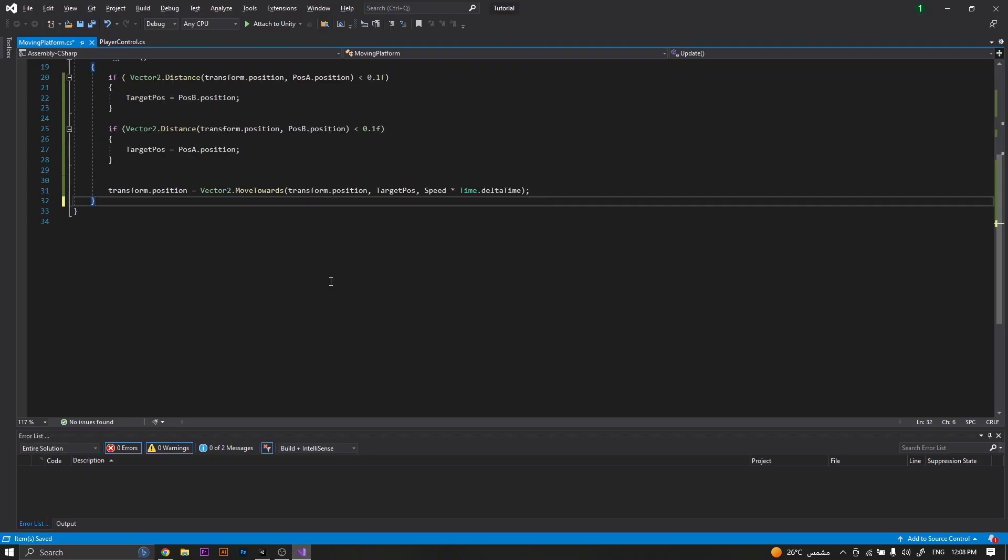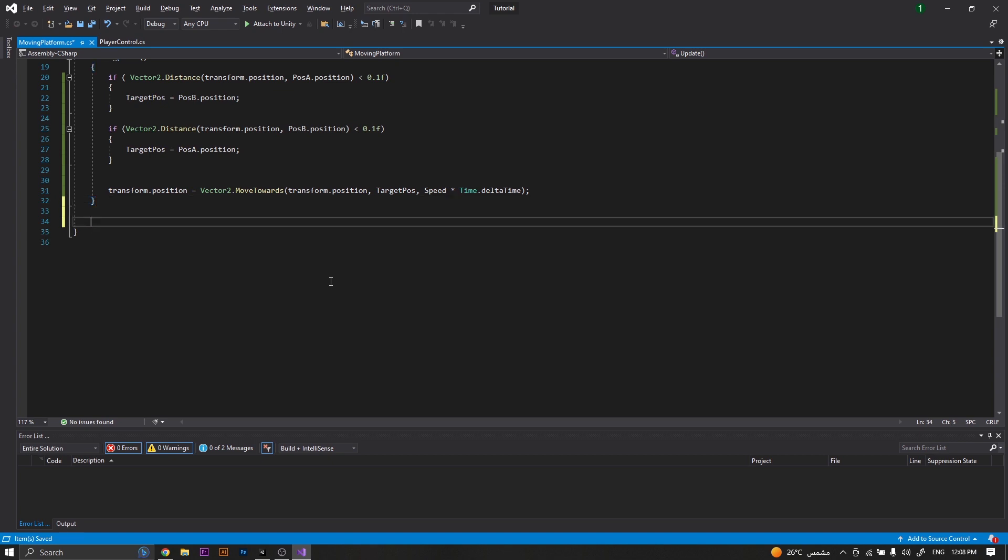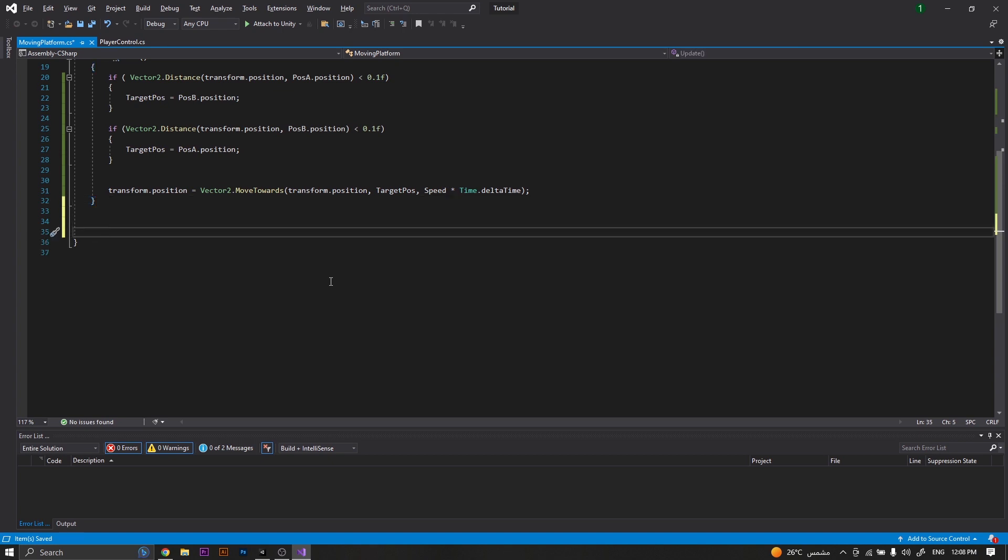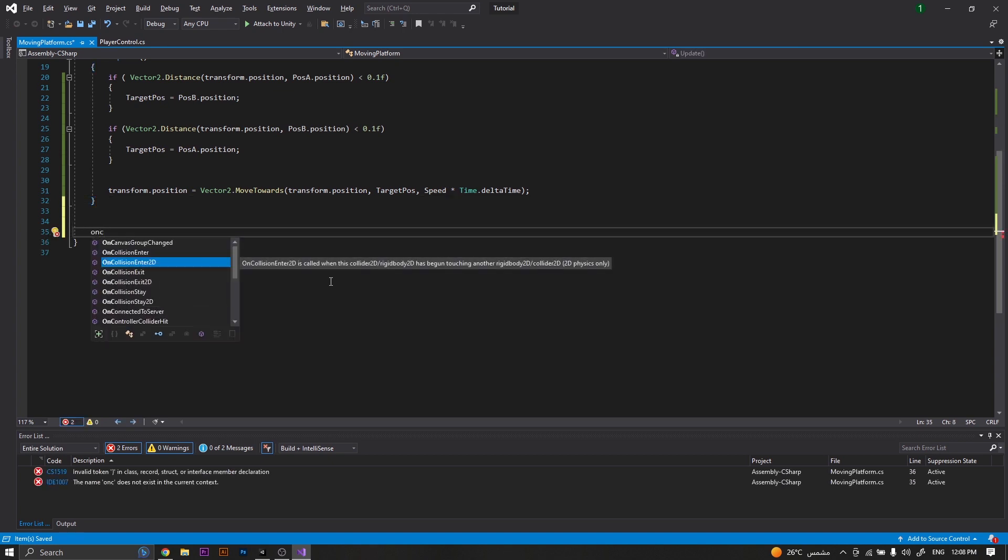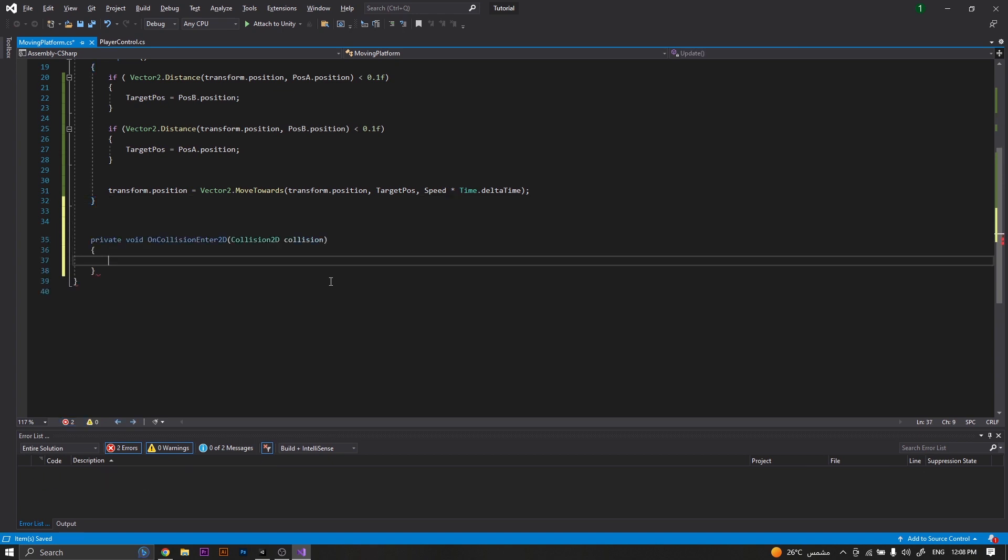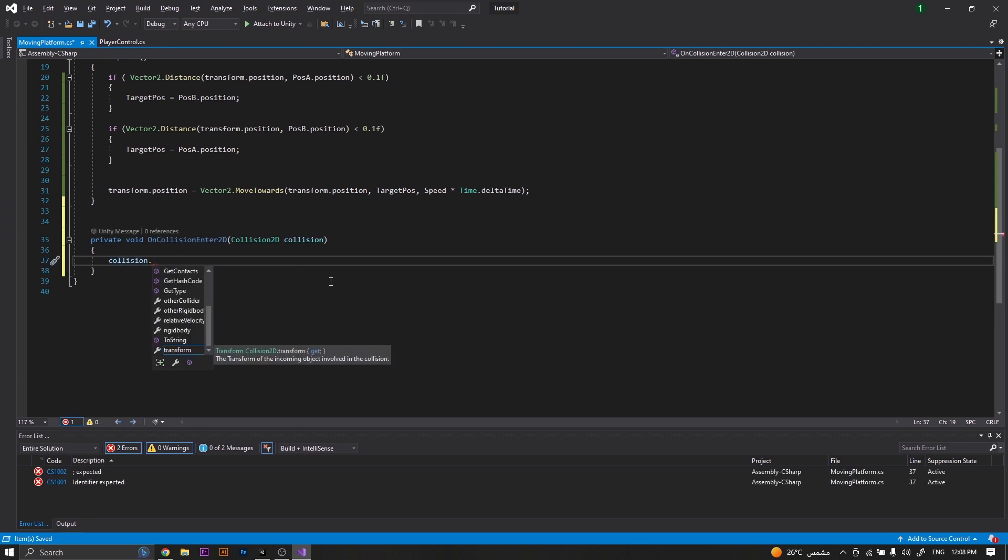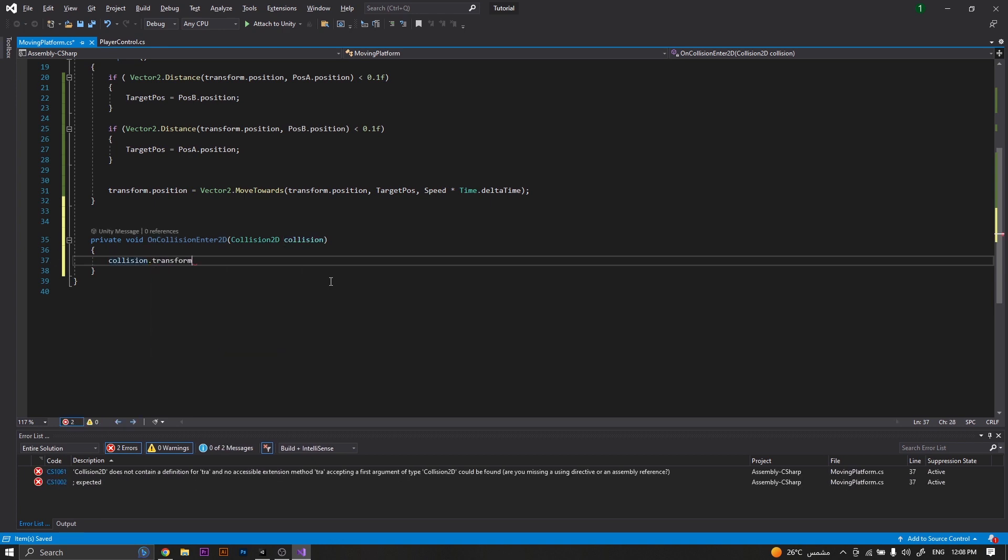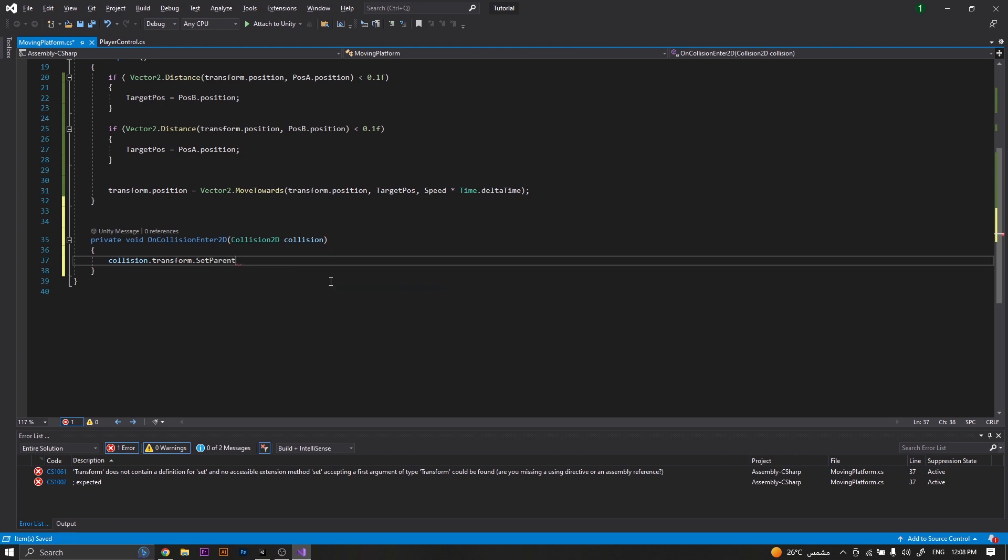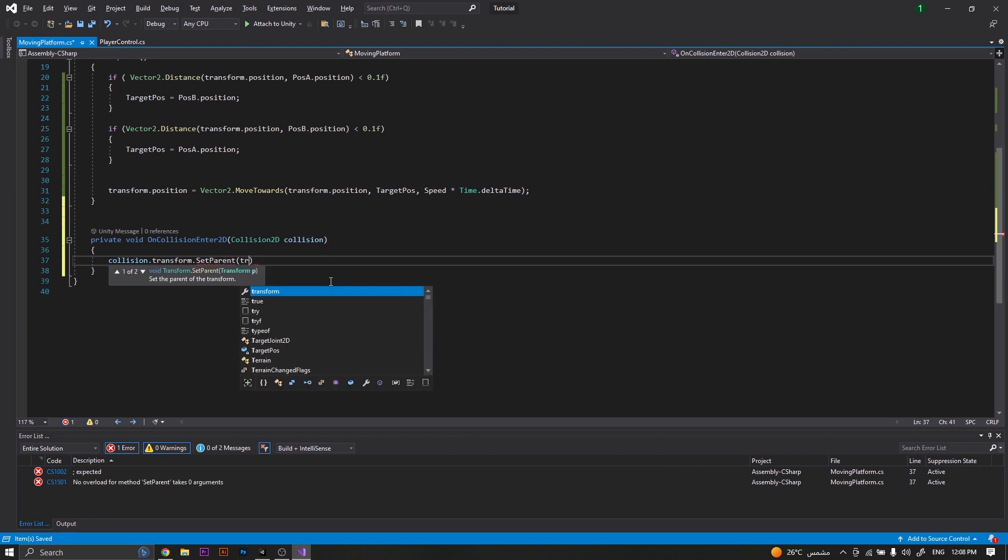In order to fix it, we will create another function which will be OnCollisionEnter2D, in which we will set collision.transform.SetParent to be transform.